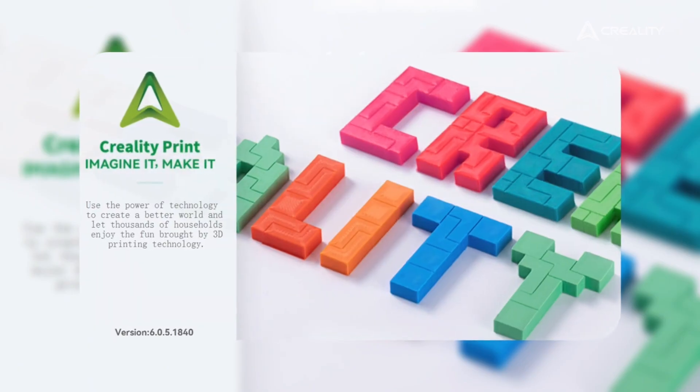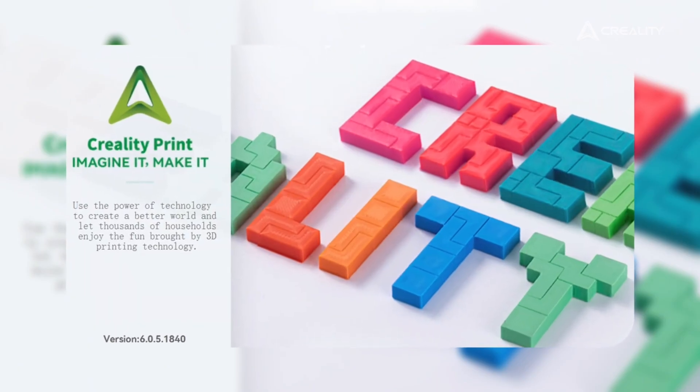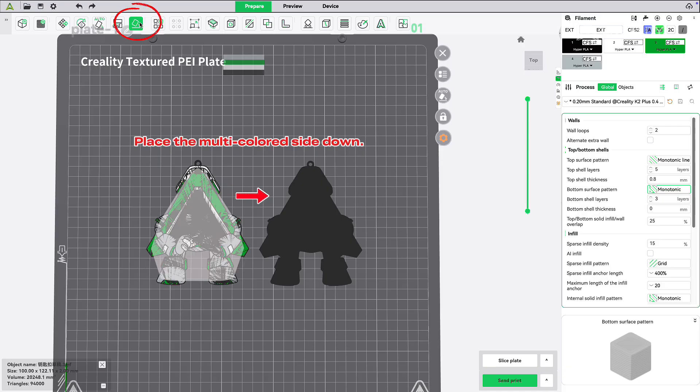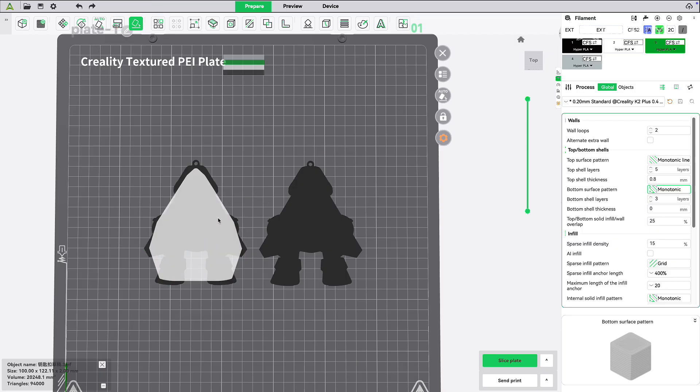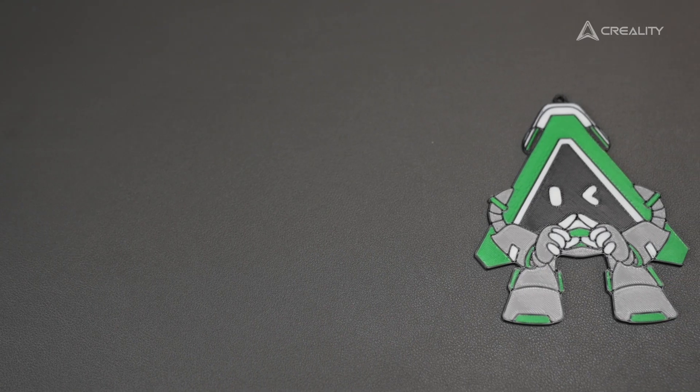Open Creality Print 6.0 and import your model. Make sure the multicolour surface of the model is on the bottom.